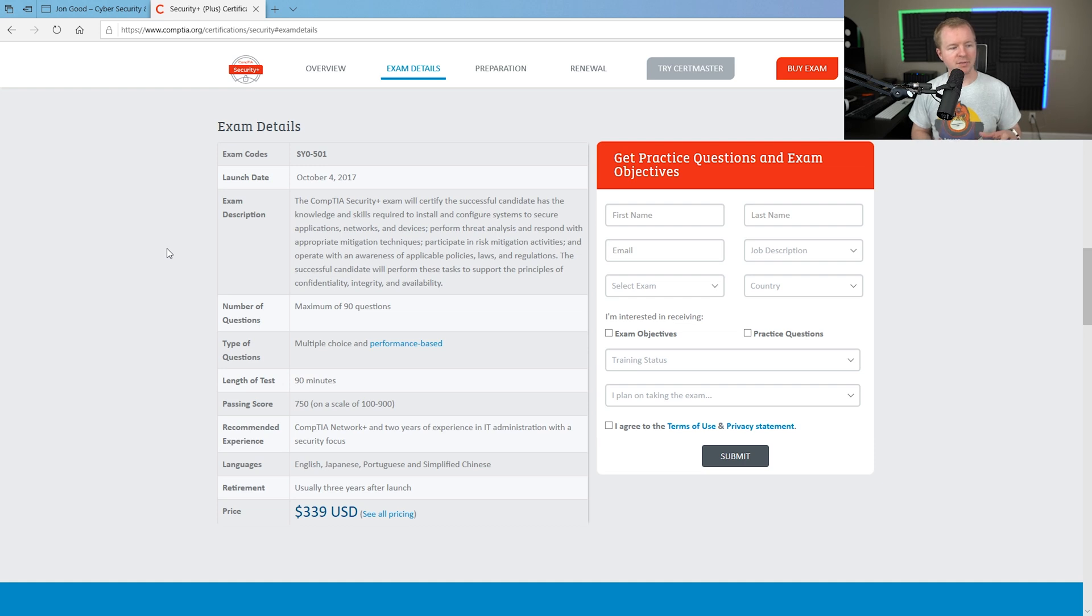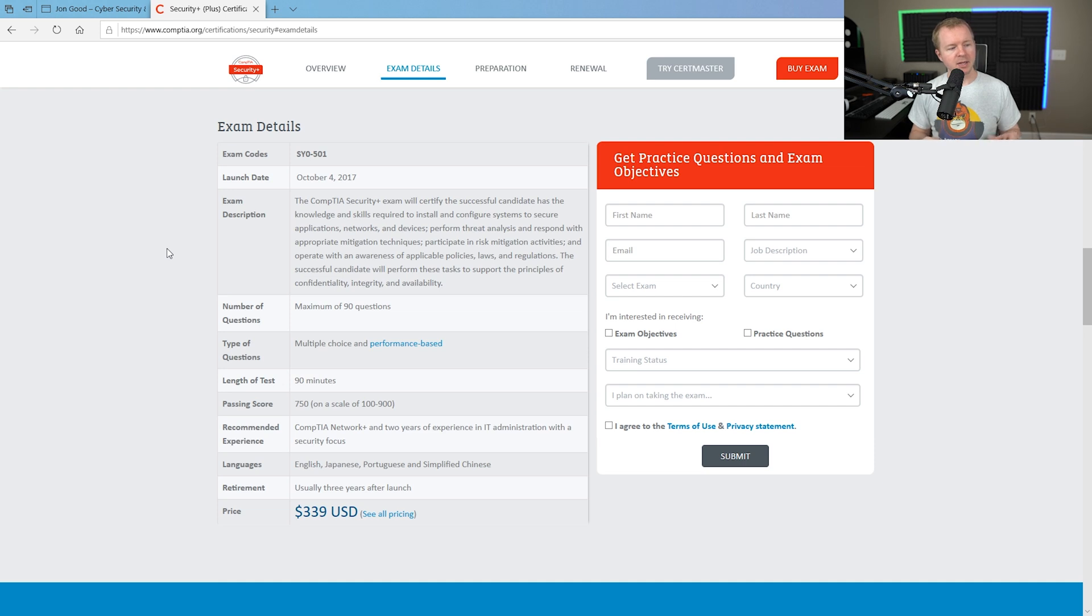It needs to stay at least a 750 or higher for you to pass. Now, as far as experience, this is where there's always questions that come up. On here, they recommend that you have a Network Plus from CompTIA and two years experience.